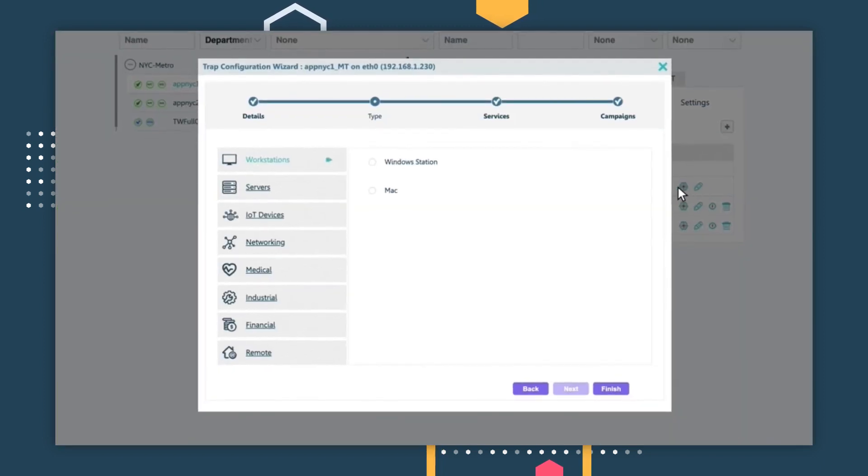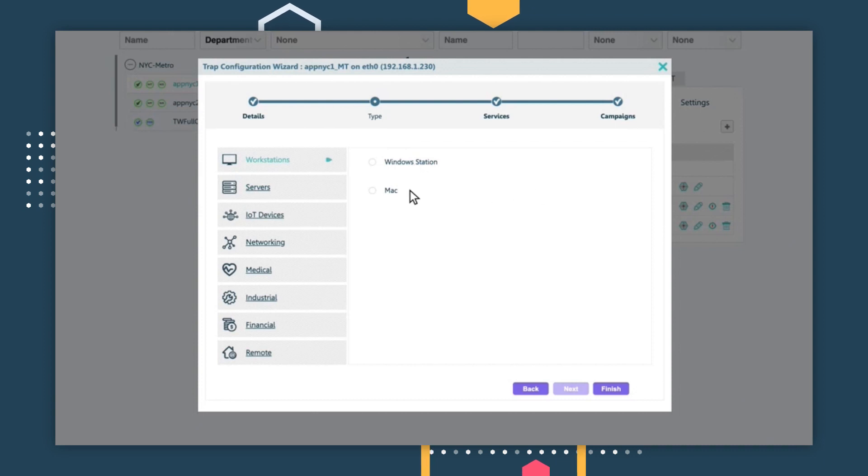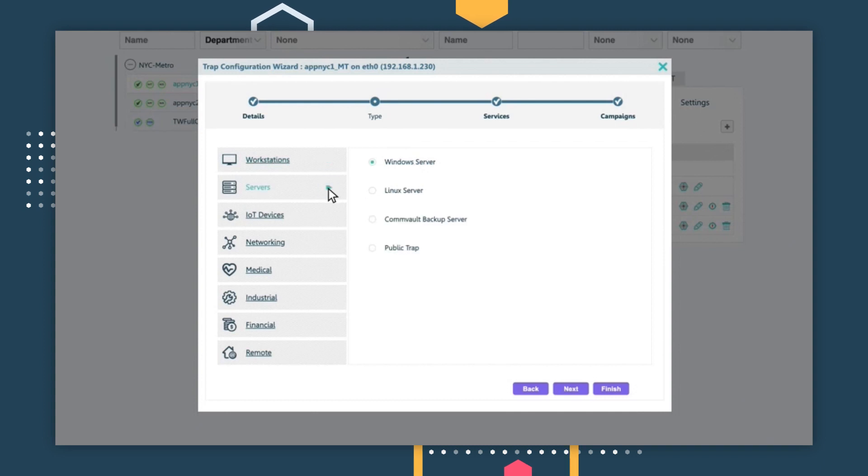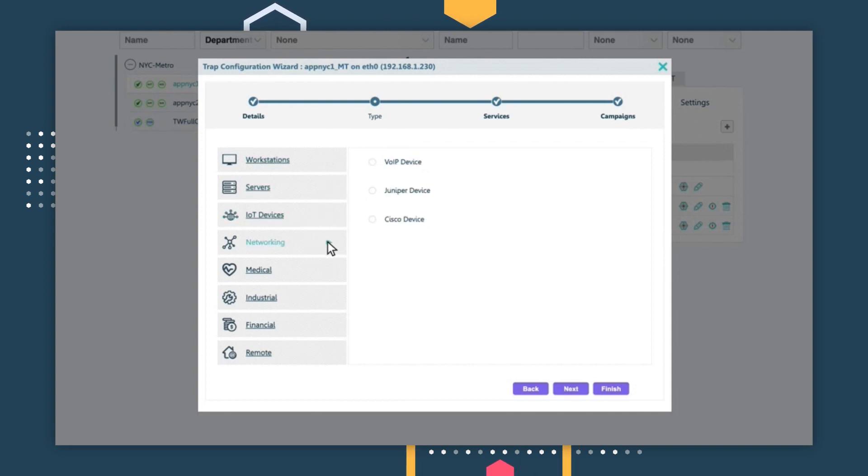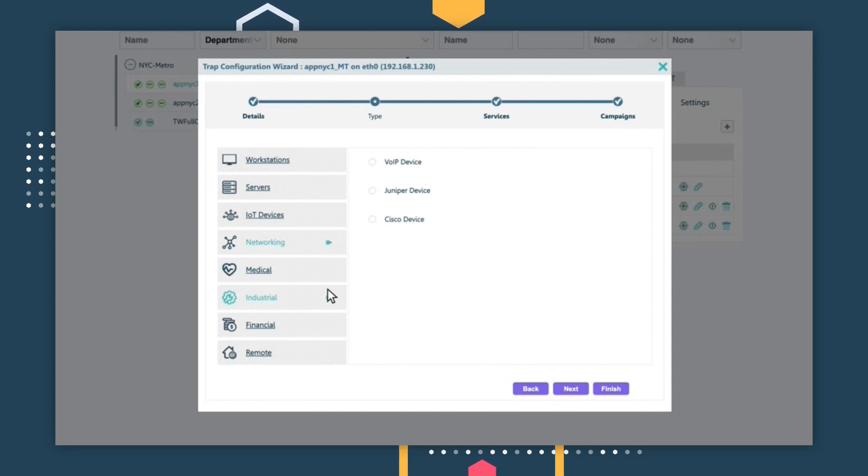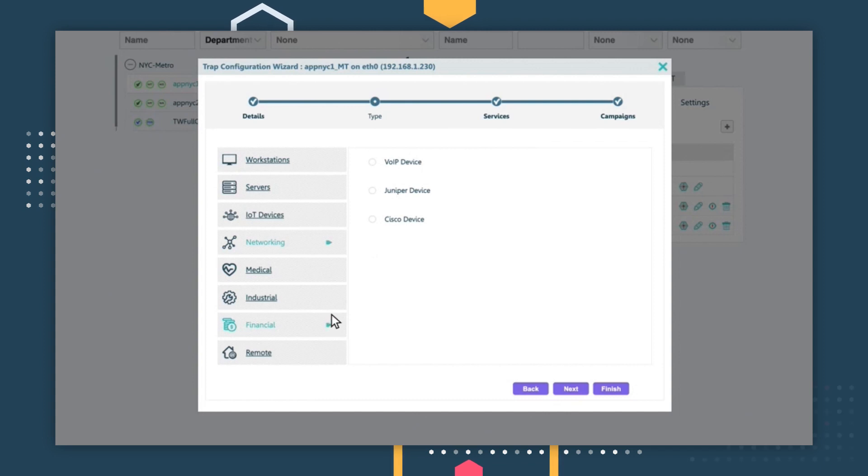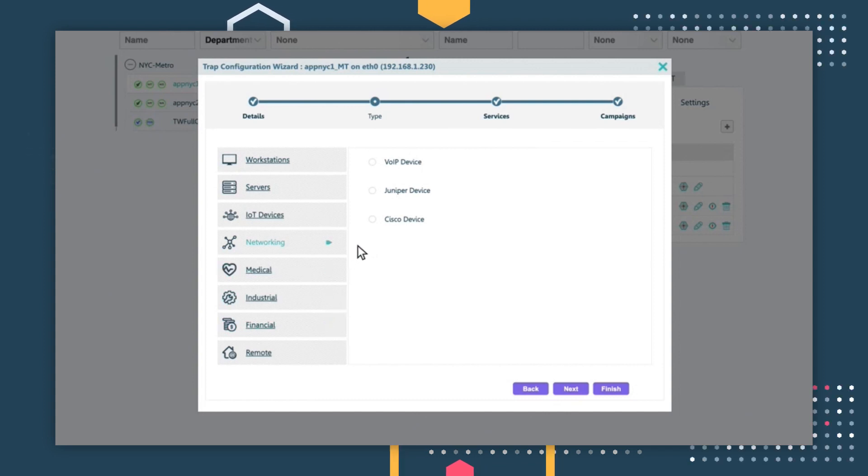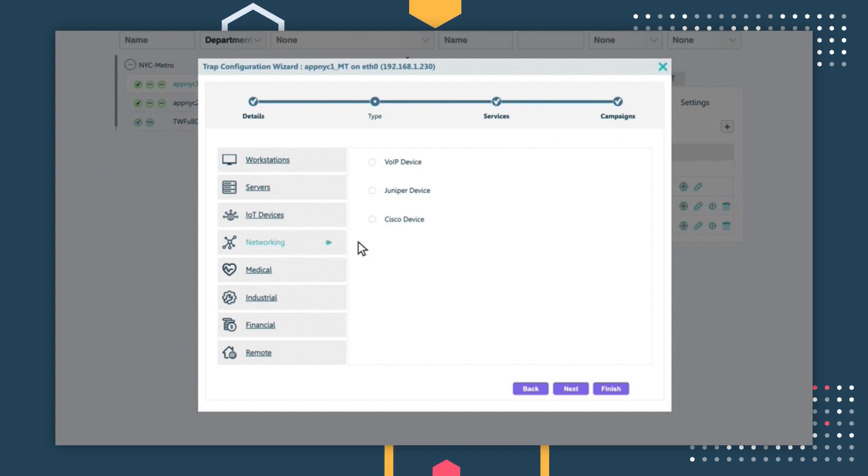Out of the box, users have a variety of pre-configured sensors at their disposal. This includes Windows stations, different server types, including backup servers, IoT devices, and networking types, as well as vertically specific sensors for the medical, industrial, and financial industries. Users can also create custom threat sensors to mimic unique and highly specialized resources within their environment.